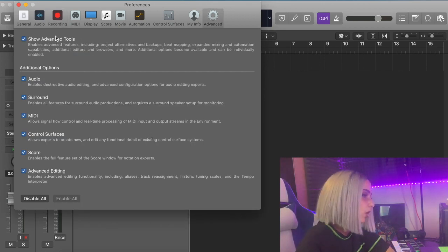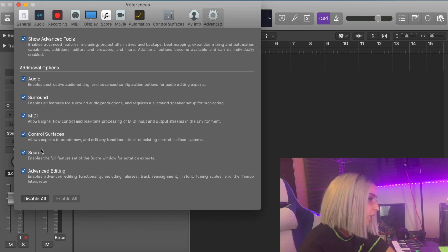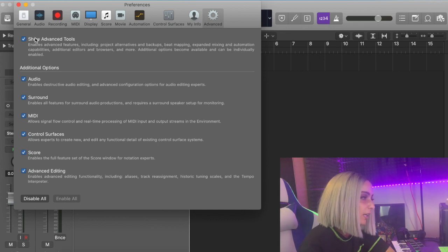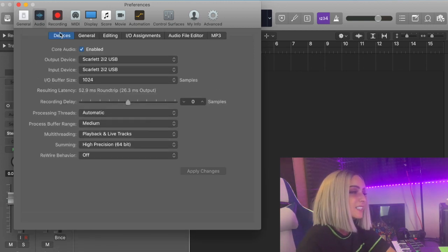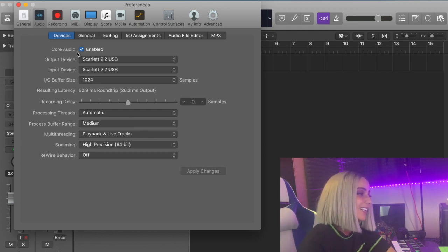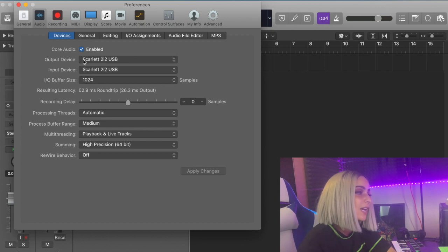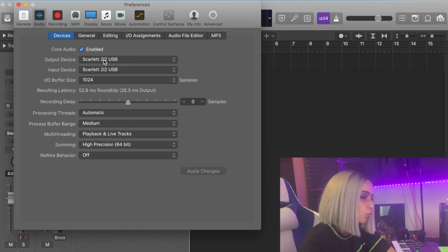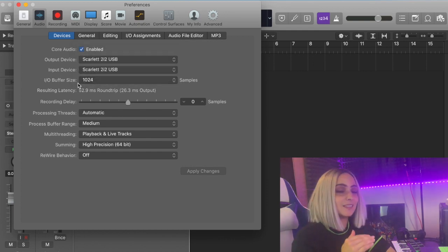Another thing — at the top, when you click Advanced, you should see all these ticked. In advanced settings, just make sure all these are ticked. Within Audio, go to Devices. In Devices, make sure Core Audio is enabled. You want to ensure that your output and input device is your audio interface — mine is a Scarlett 2i2 and it's recognized, which is great.